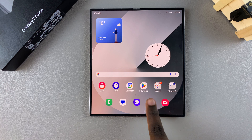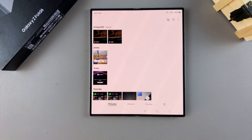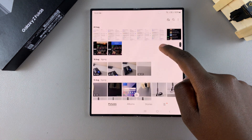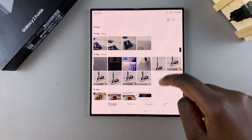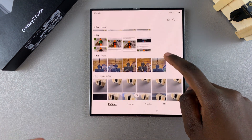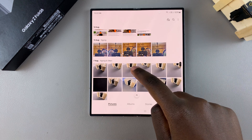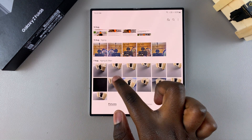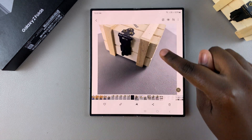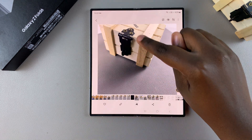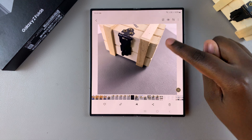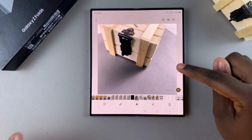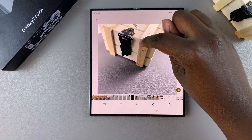The first step is to open the gallery and then select the image you want to create your sticker from. Once you've selected the image, simply long press on that selected part — for example, if I want to turn this into a sticker, I would long press on it.